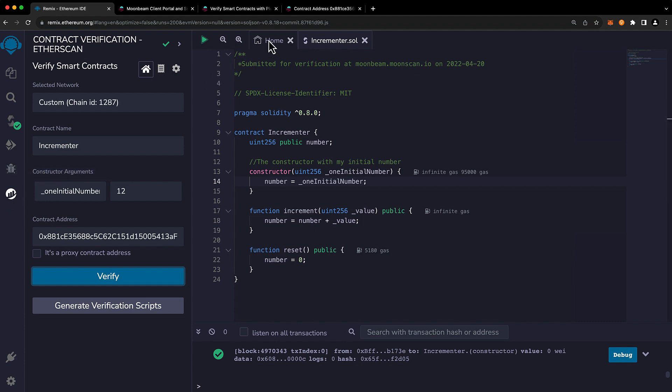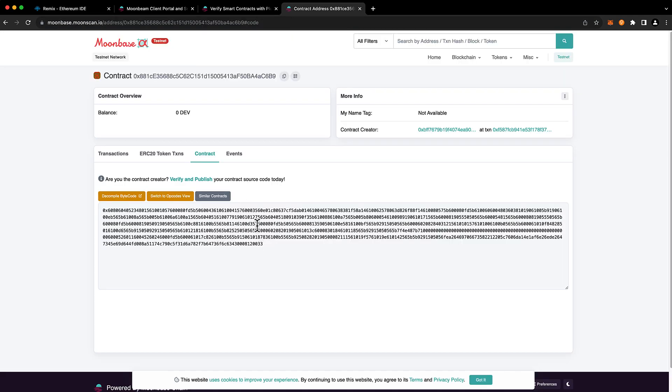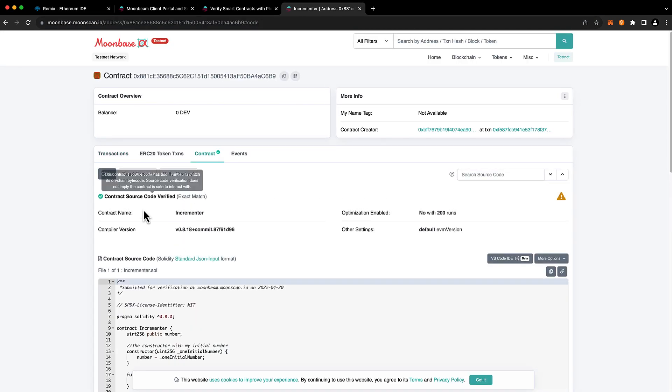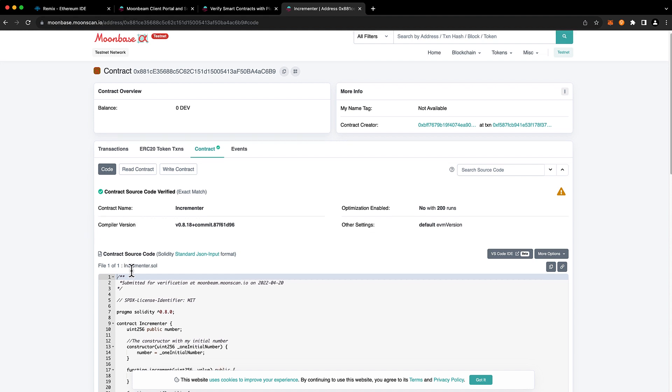And let's head back to our contract address and let's refresh it. And we'll see that our contract is now verified.